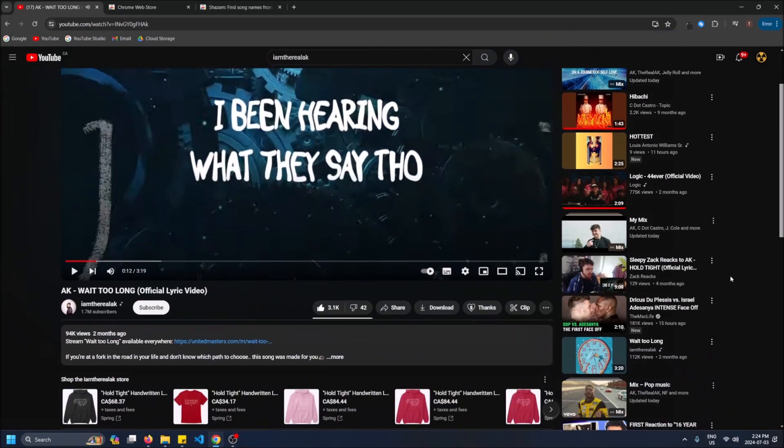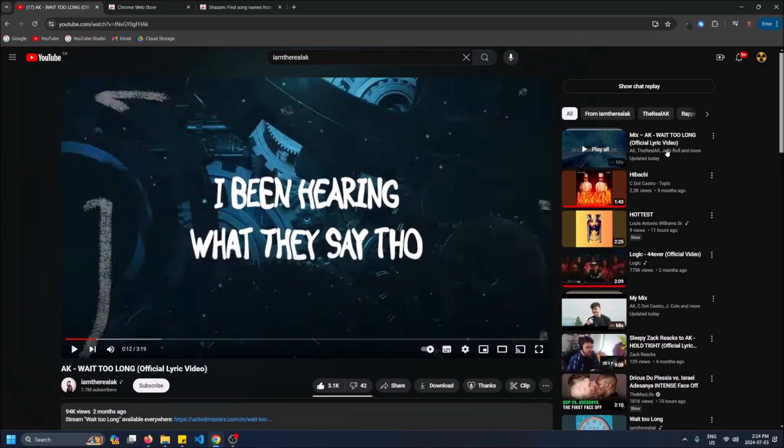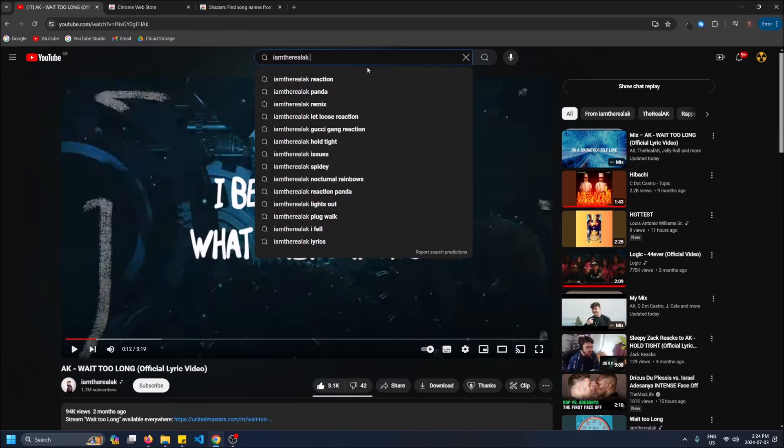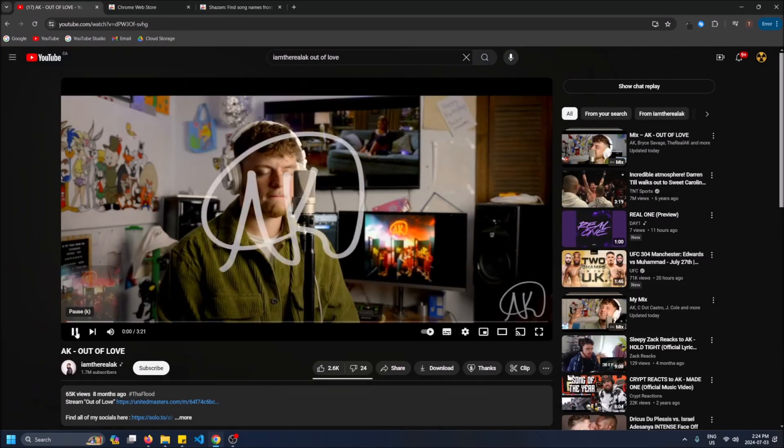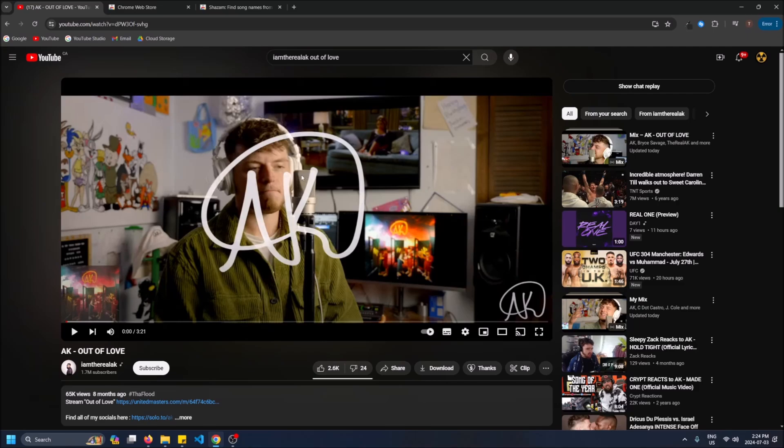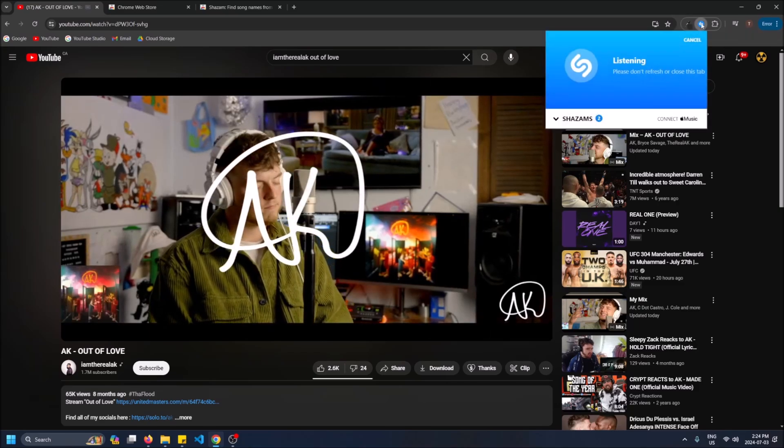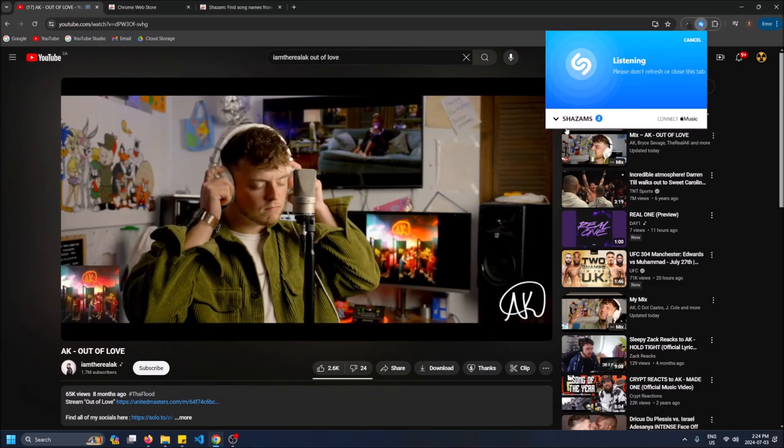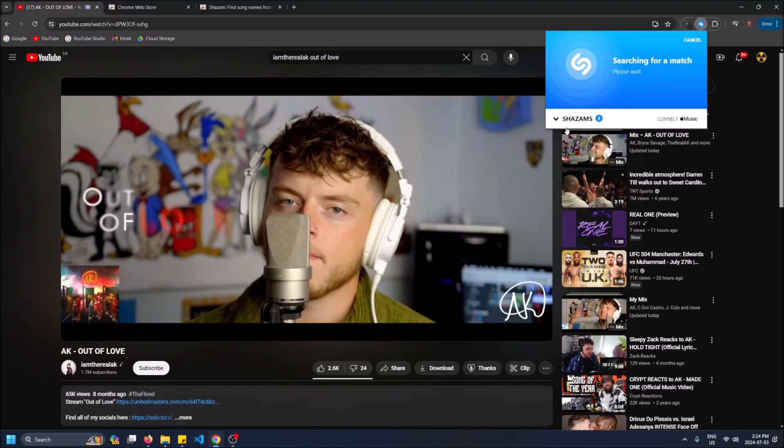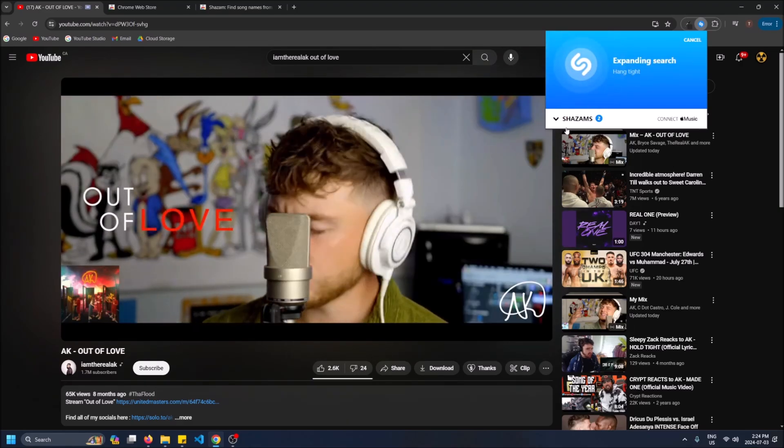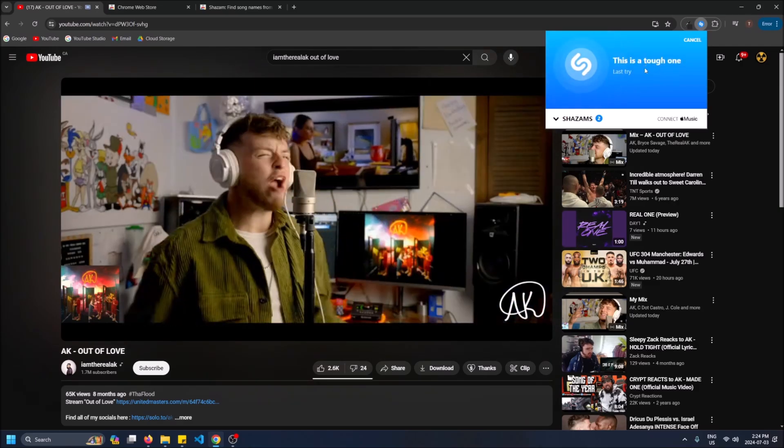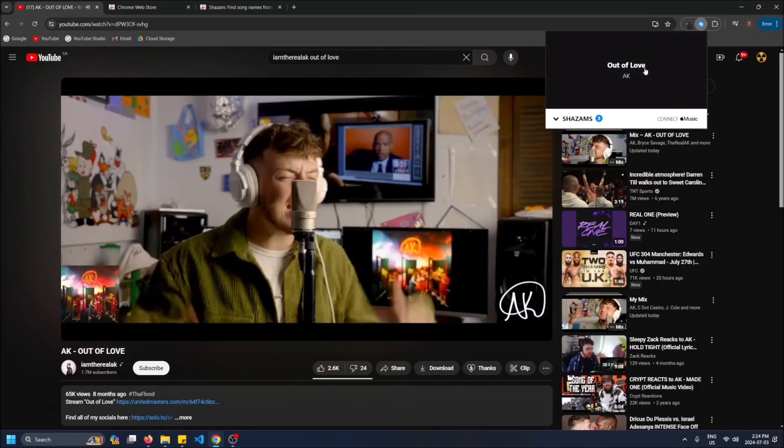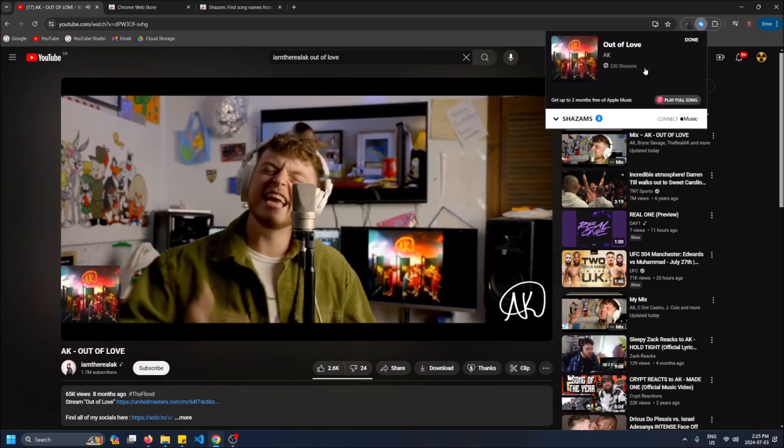So let me find one that's even less views. Okay. 65k views. This is like him performing it as like a song on YouTube. Maybe this one's not on Spotify. Maybe it's going to have more trouble finding this one. Okay so let's try it out. You can see it's thinking longer. It's trying. And it still found it. Three tries and it found it.